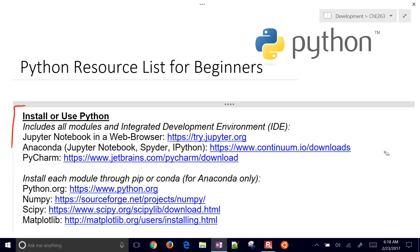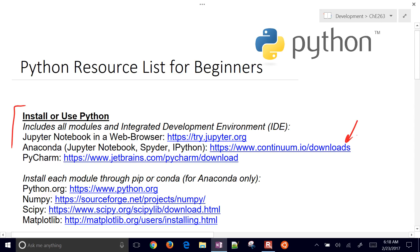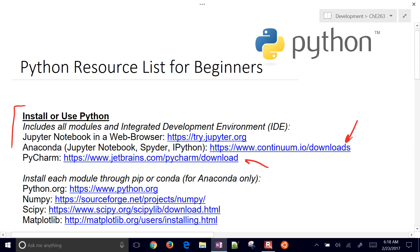The first one might be Anaconda. Anaconda is a complete package that includes many of the commonly used modules or packages in Python. PyCharm is also very nice. It isn't free for commercial use, but for academia it is free.